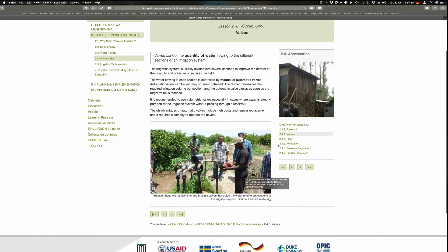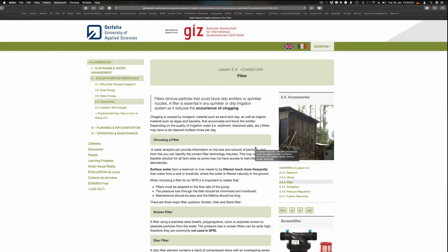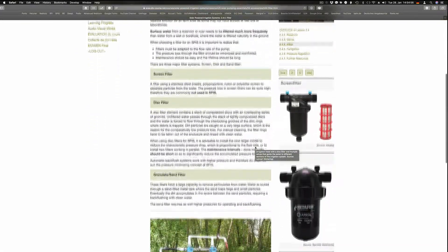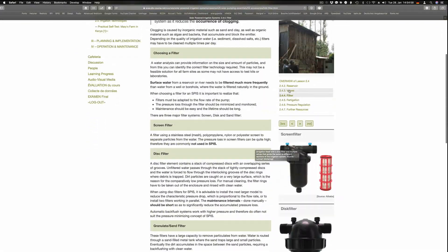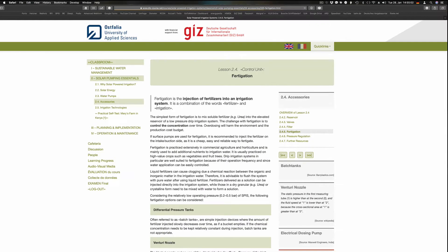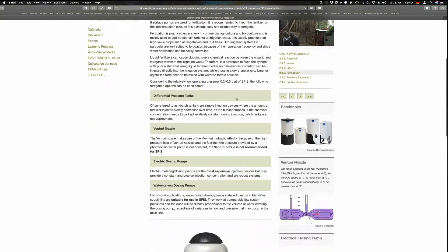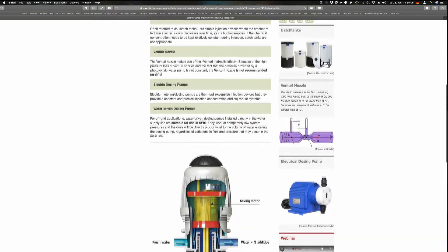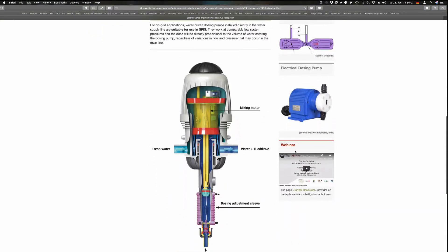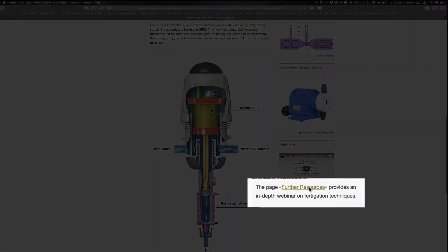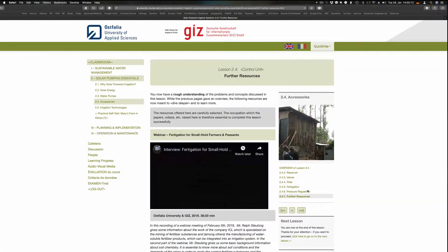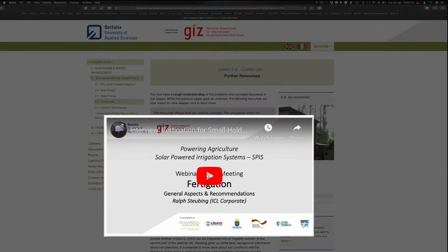Valves control the quantity of water flowing to the different sections of an irrigation system. The next page describes some common filter types used to remove particles. A filter is essential in any drip irrigation system. Fertigation means the injection of fertilizers into an irrigation system. The lesson does not go very much into depth concerning fertigation; it covers only the main aspects.